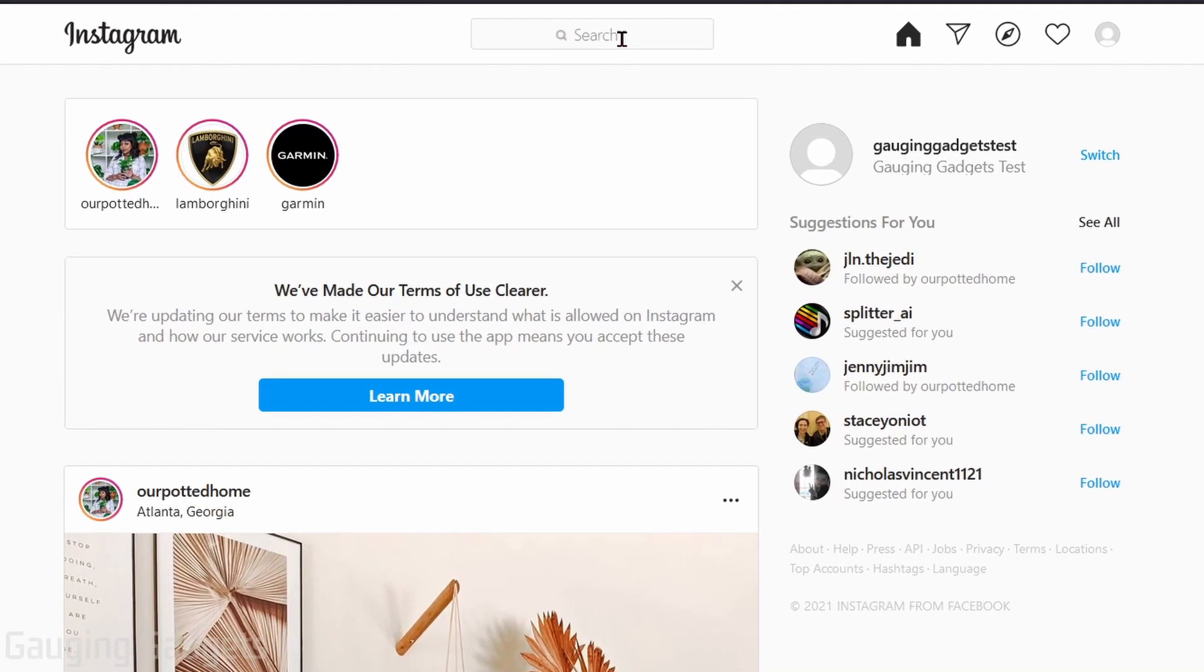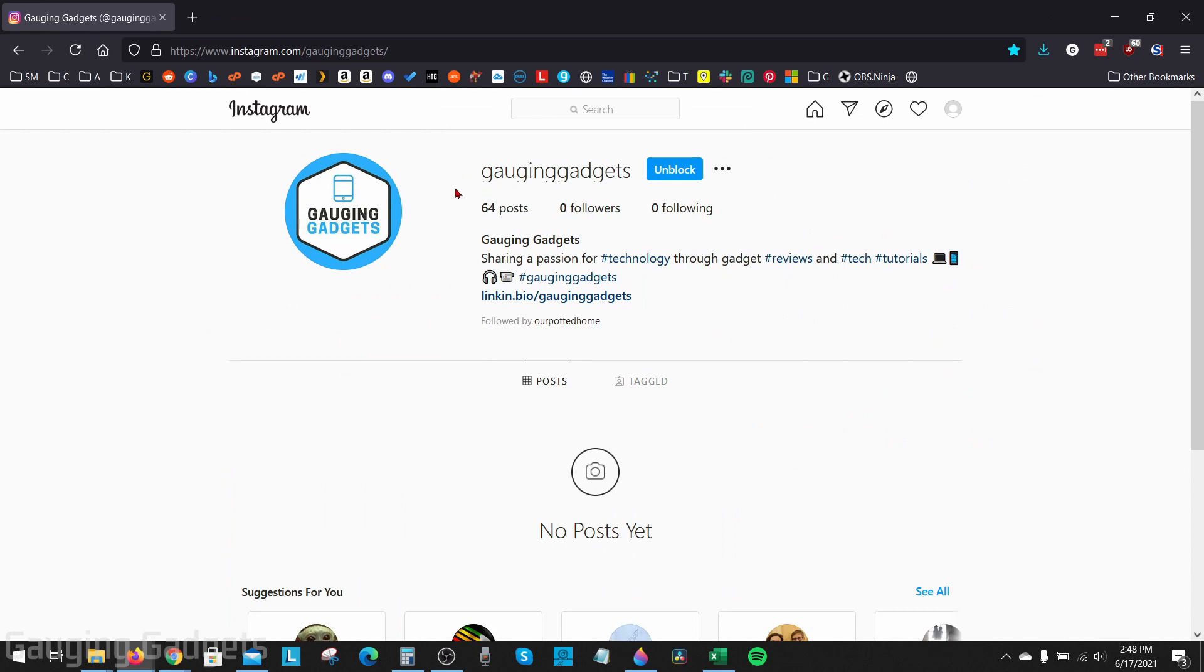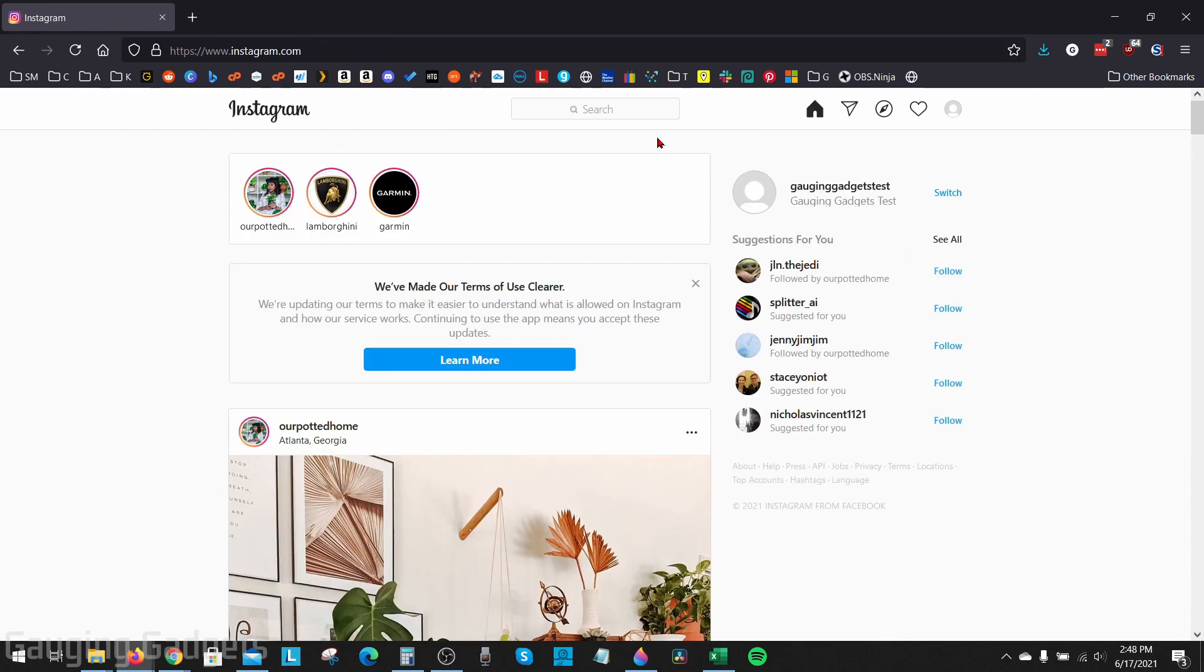up into the search bar up here, find the person if you're able to, if they come up in search, and then when you get to their account, you can select Unblock right here. But if the person you're trying